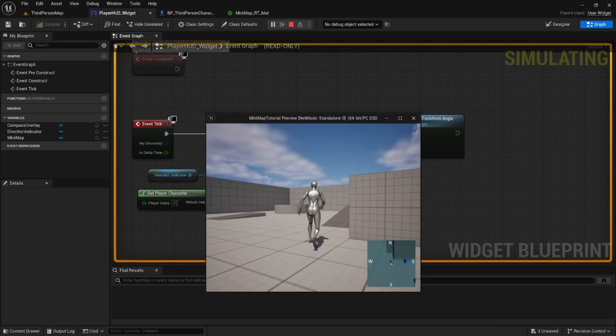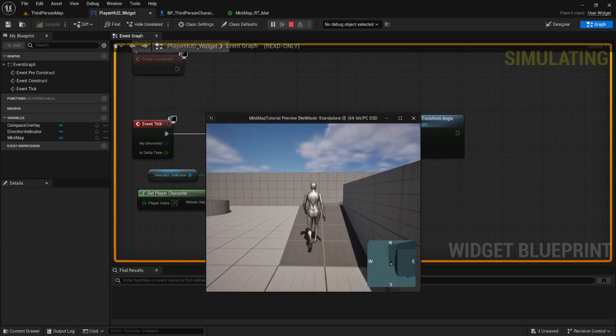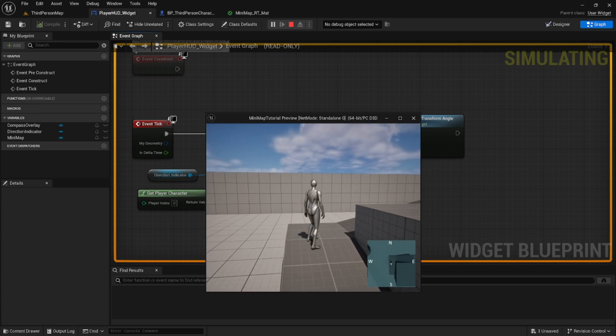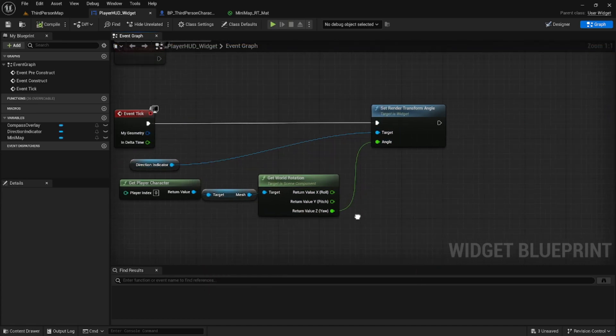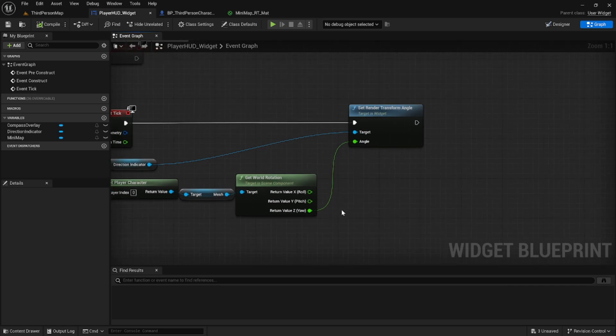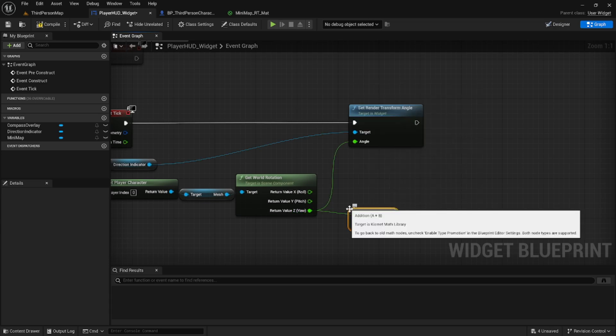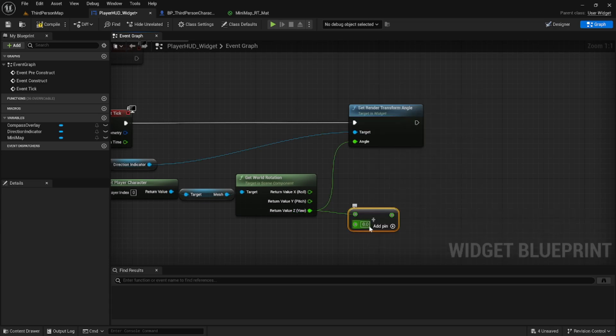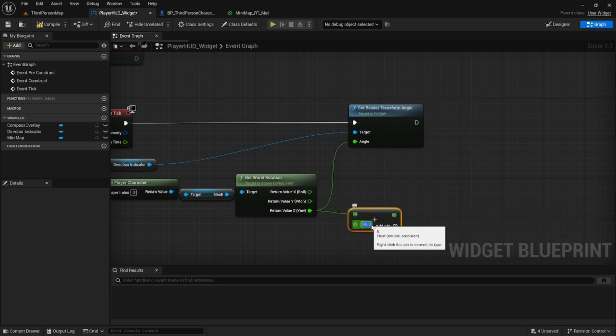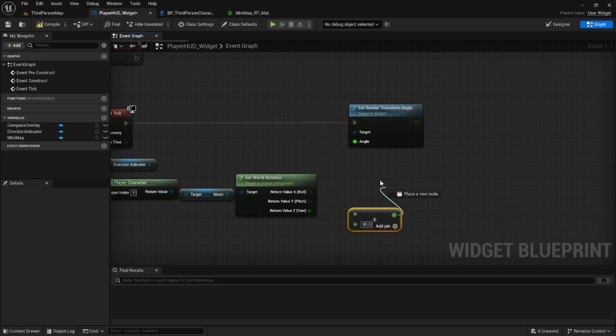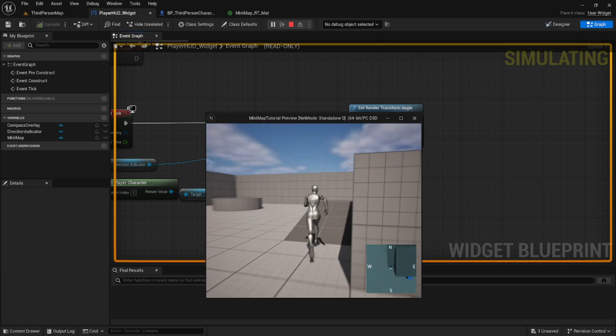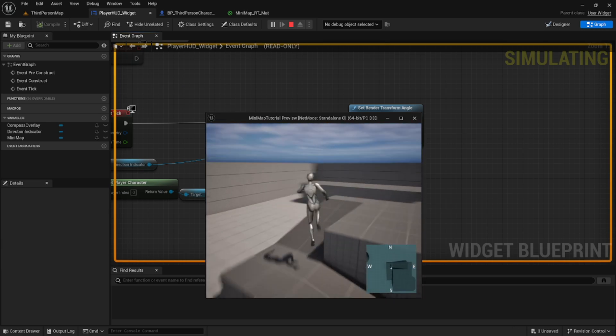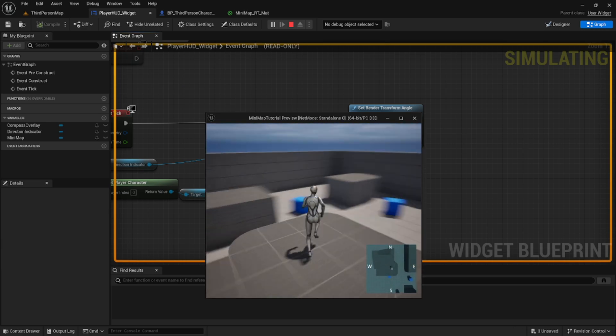So now it looks like our indicator in the middle is rotating, but it looks to be about 90 degrees off. So we'll go back and adjust for that off of the z value. We can add 90 and then plug that into our angle. Go ahead and hit play to test and our indicator is facing the correct direction now.